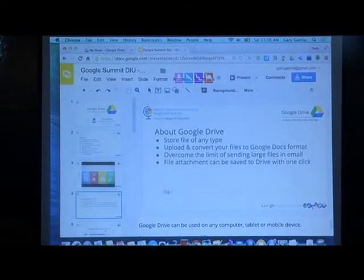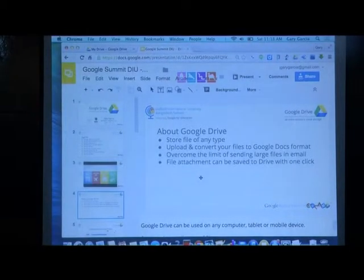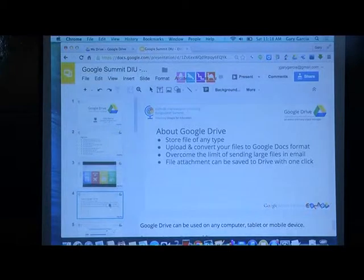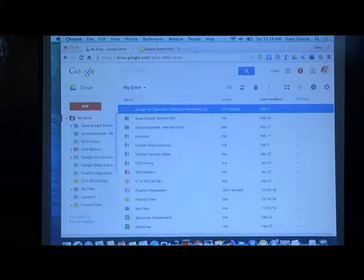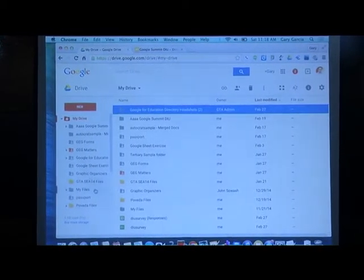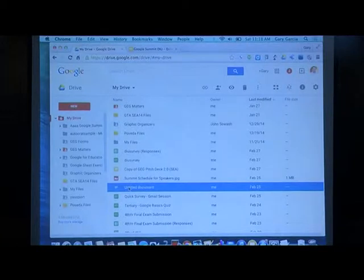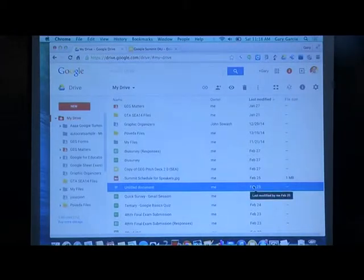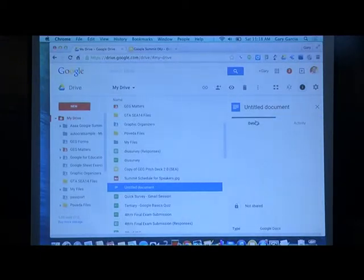I will show you later how to do that. Instead of file attachments, from Gmail you can automatically save all attached files to your Google Drive. When you select a file, you can see details like when it was created and last modified. By clicking the info panel, you can see the activity and full details of the file.